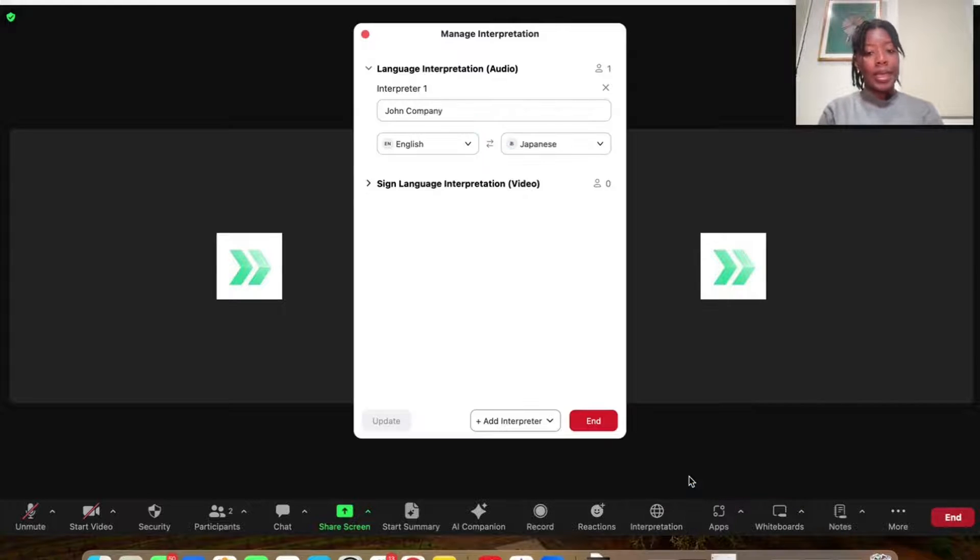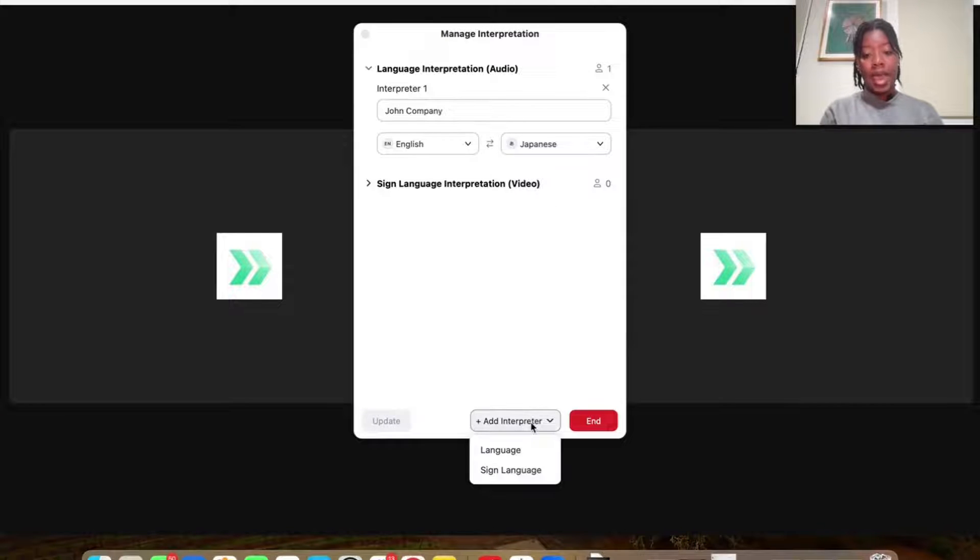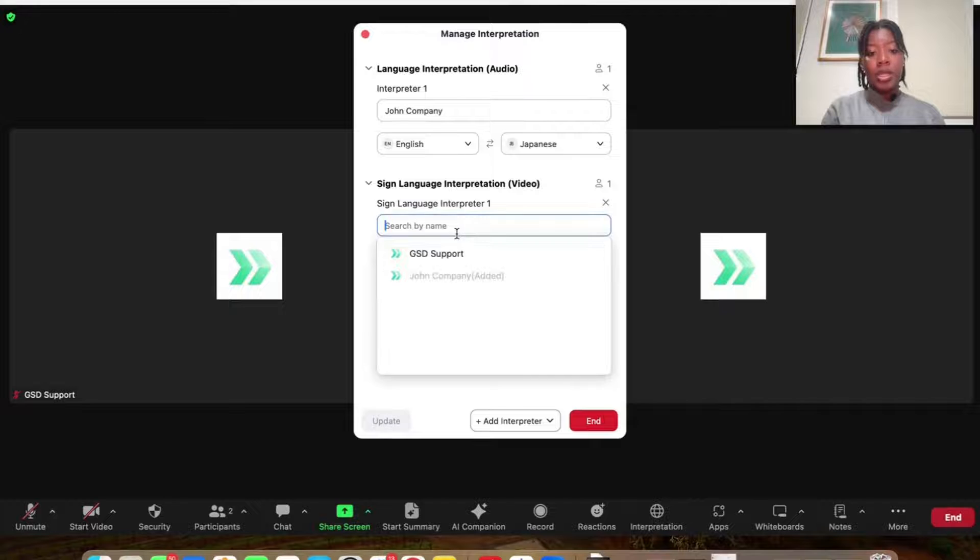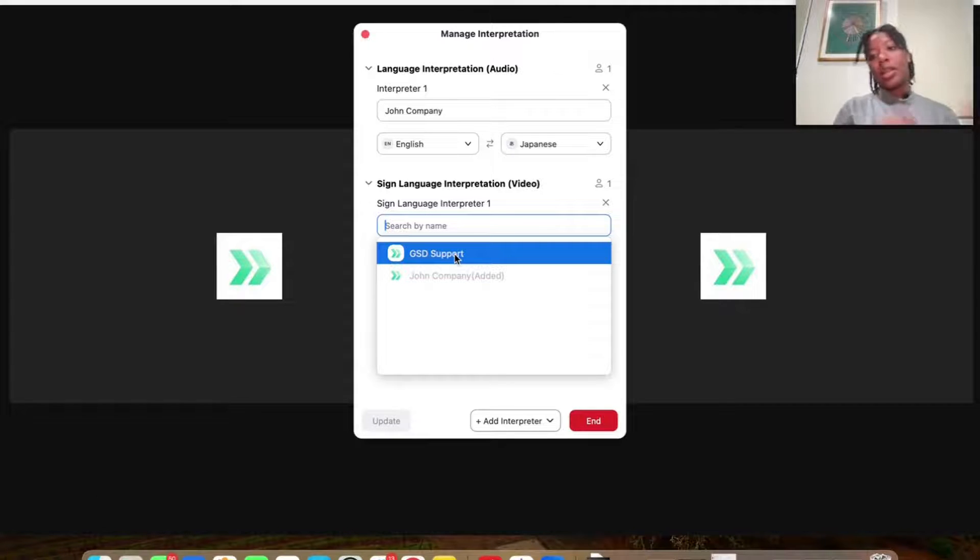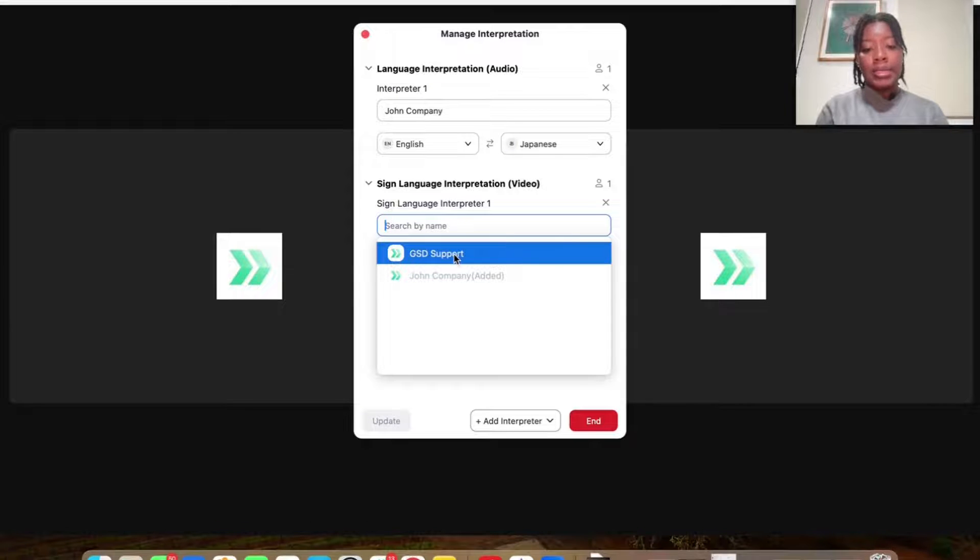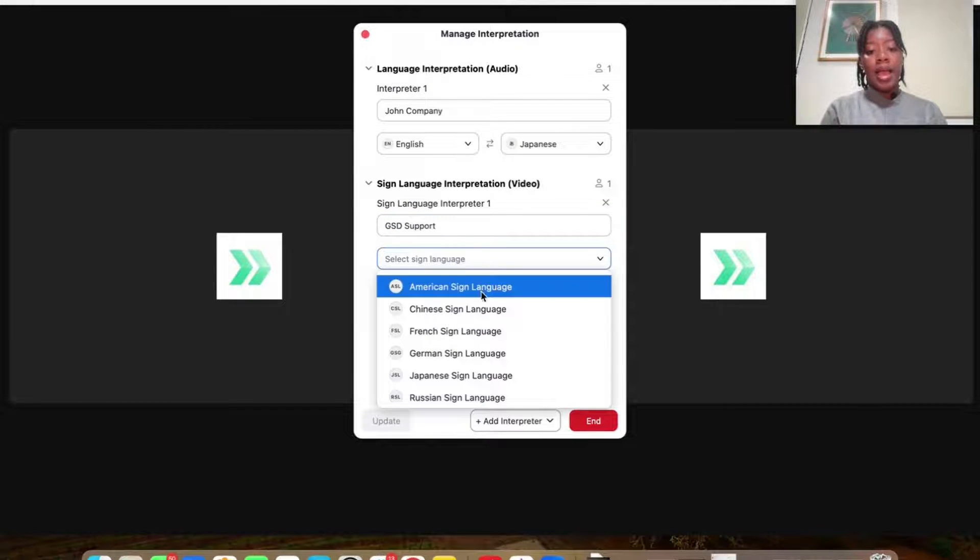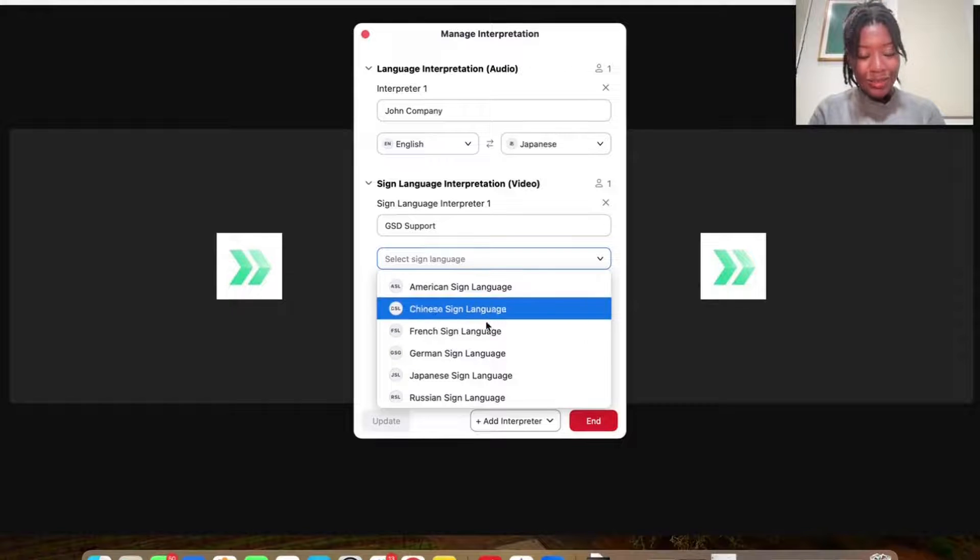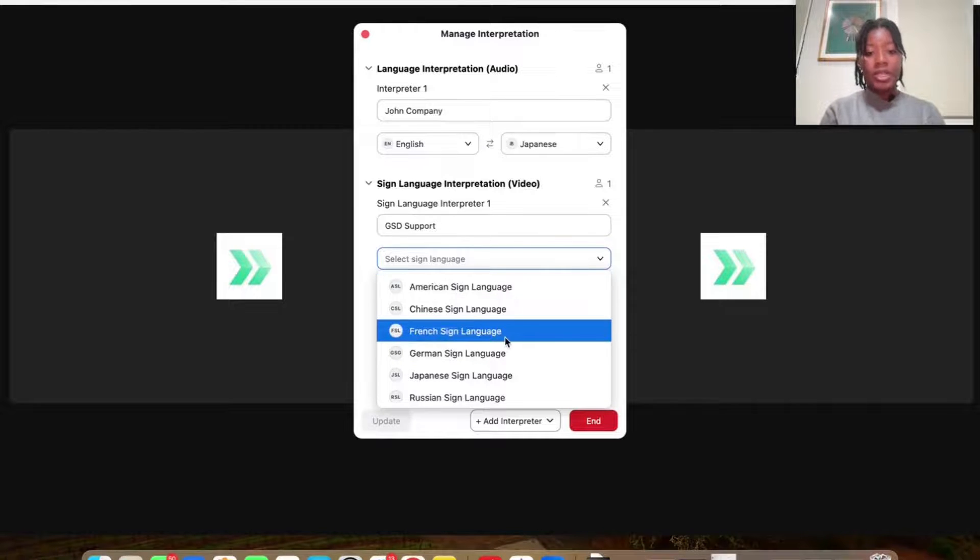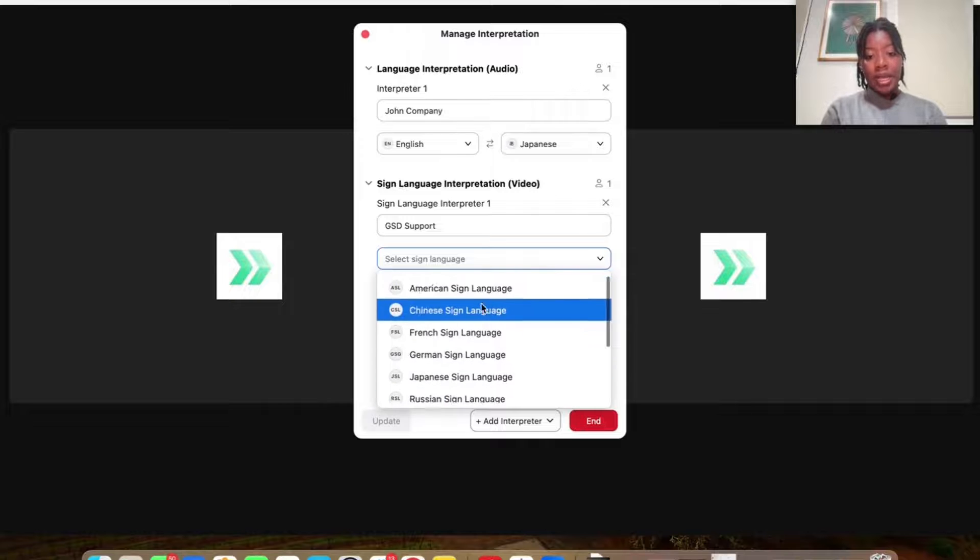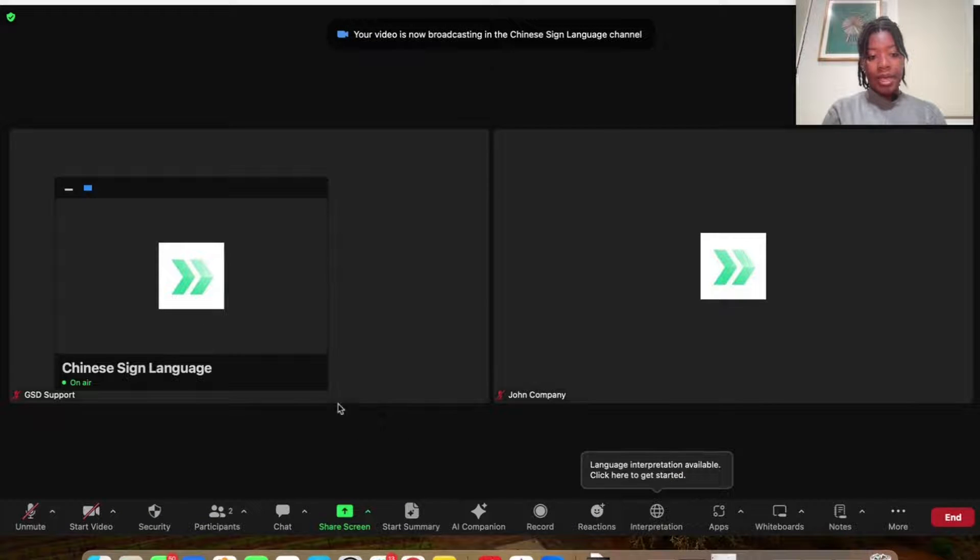So I'm going to go back in here and now let's say I want to add in my sign language interpreter. Same thing, add interpreter, sign language. So the person that's doing language cannot also do sign language. So you have to select a different person. So I'm selecting myself as the sign language interpreter. Then I can choose what type of sign language. So that's the cool part. So American, French, Japanese, Russian, Brazilian, et cetera. And then I would select that and then I would update.